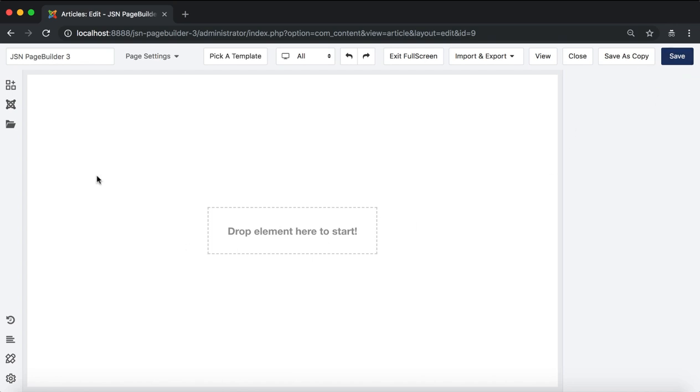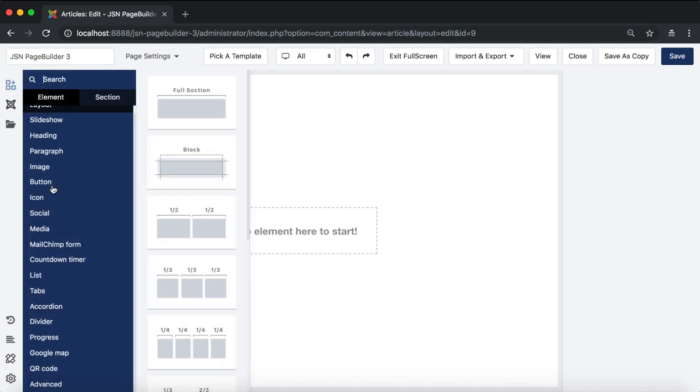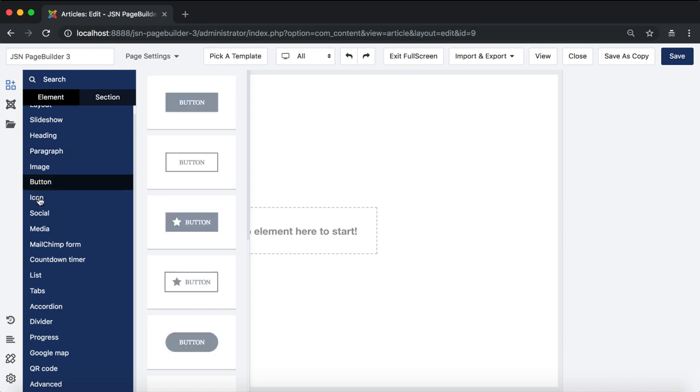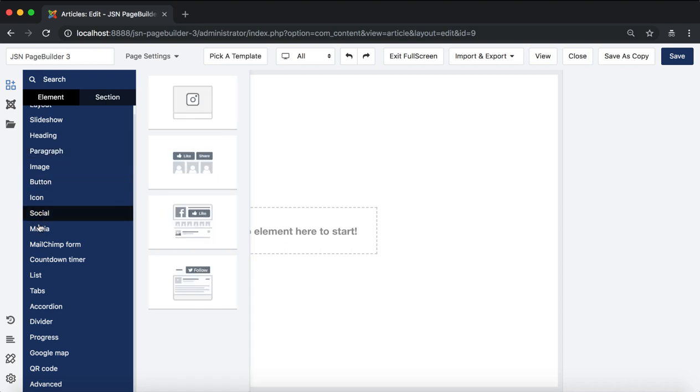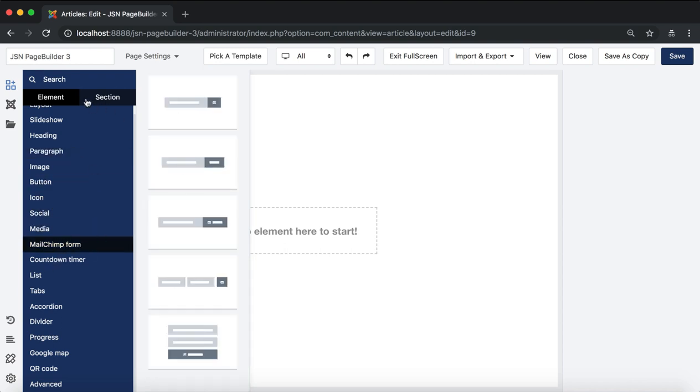Next is the left side, starting with the add basic element feature. Here are some basic elements and sections that allow you to drag and drop them into the page editor. You can search elements or sections via the search box on the top.